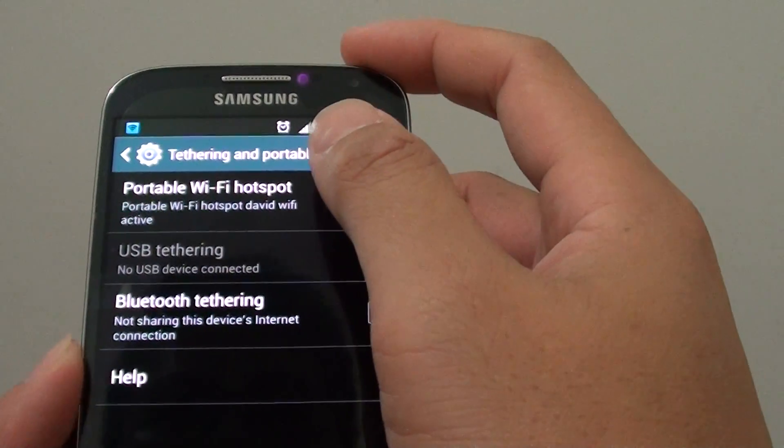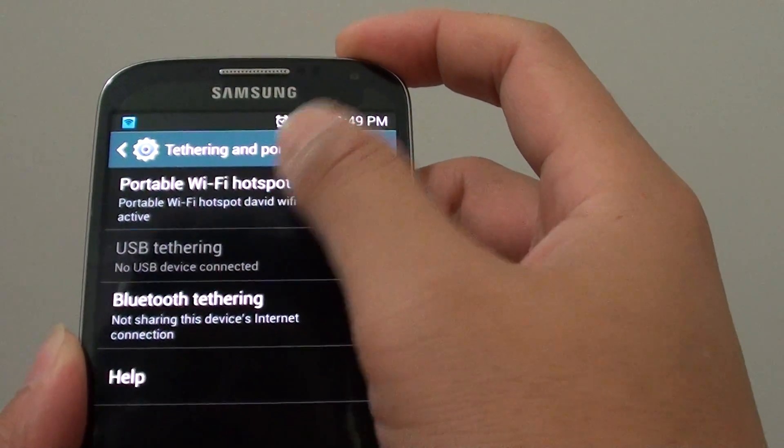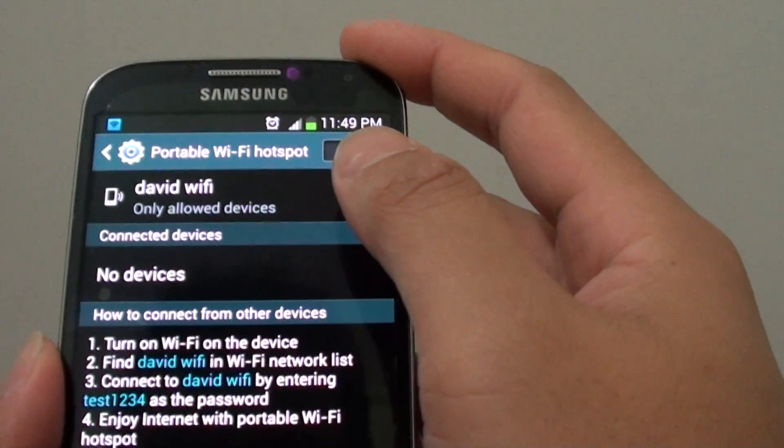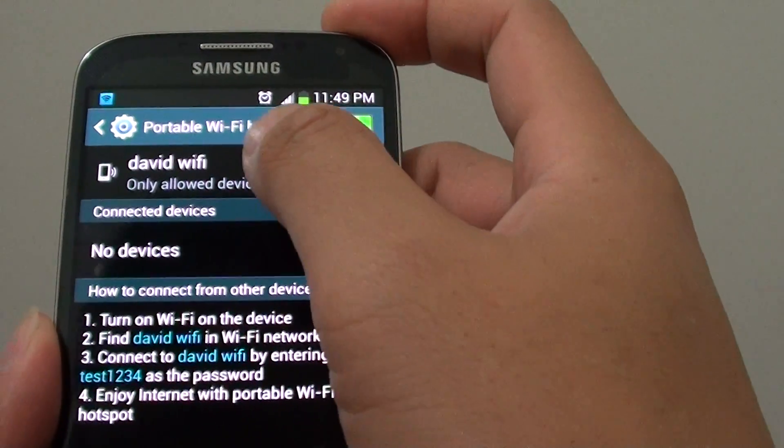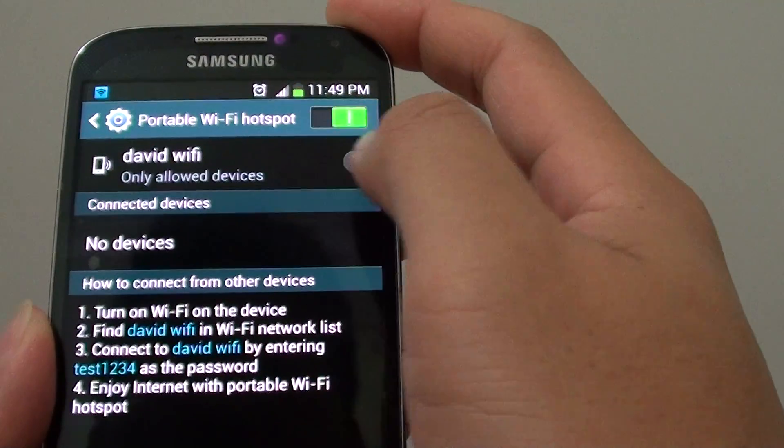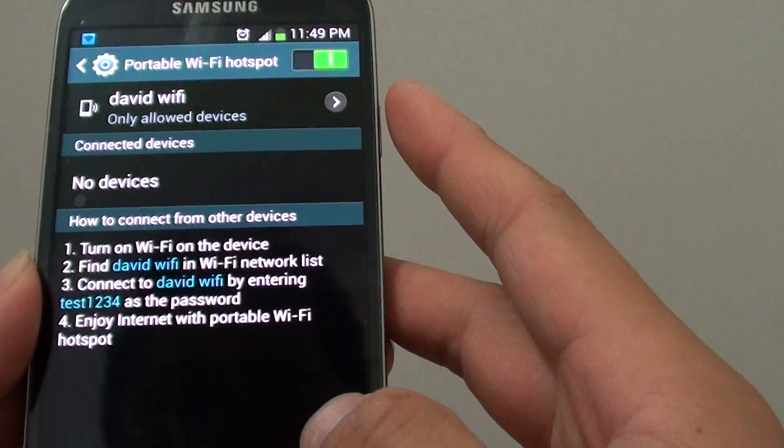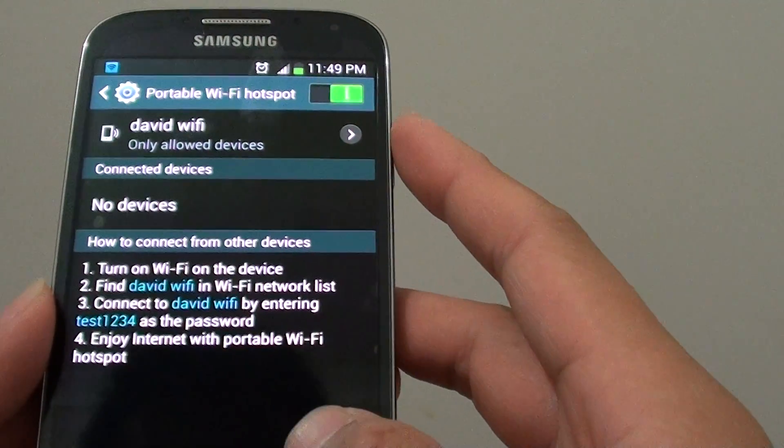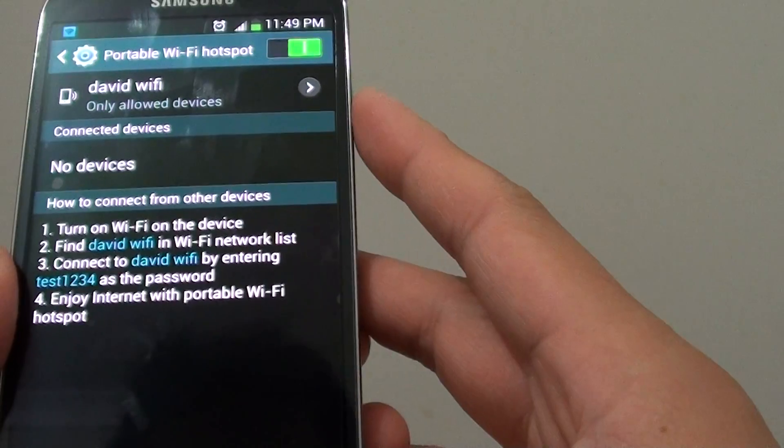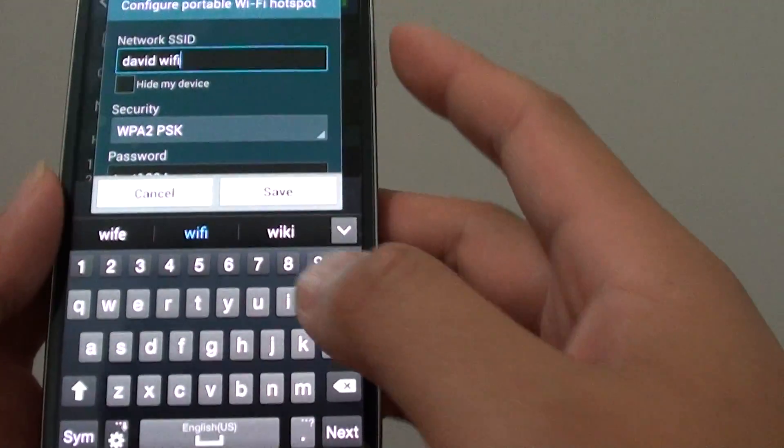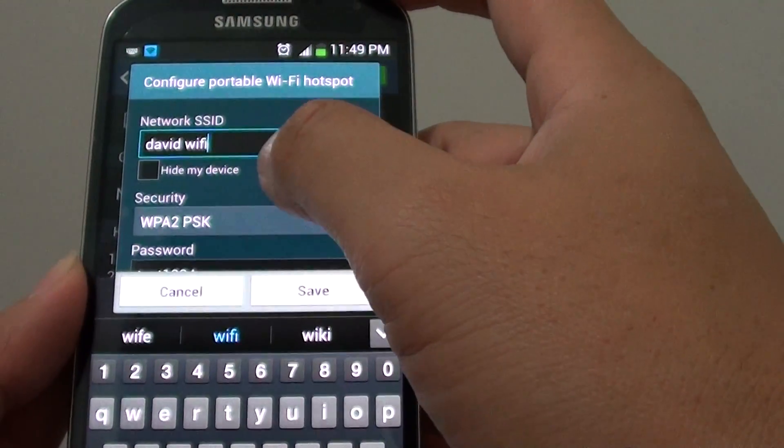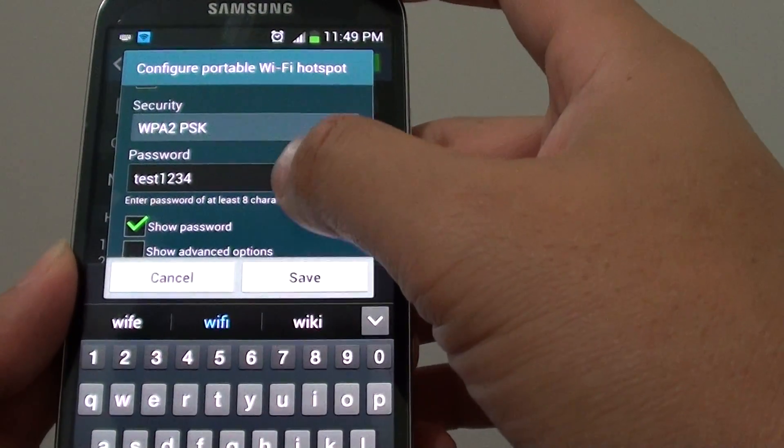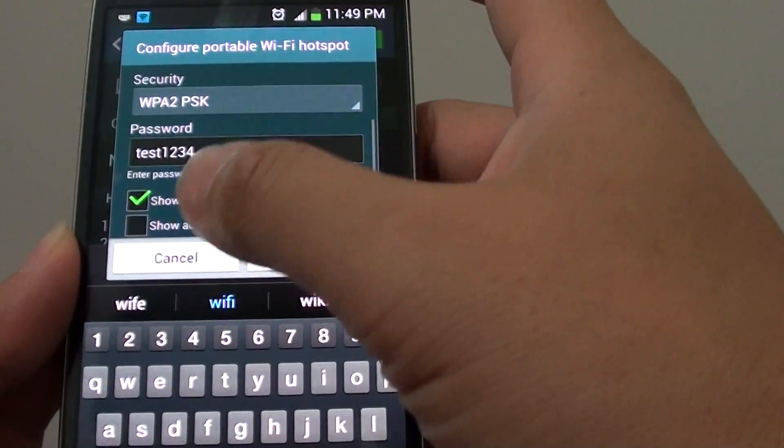Now tap on Portable Wi-Fi Hotspot. You first need to configure your portable Wi-Fi hotspot, so if you haven't already done so, you can configure it by tapping on the Configure button at the bottom. From here you can configure your Wi-Fi hotspot with the password and the security type.